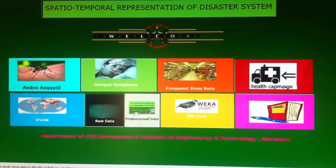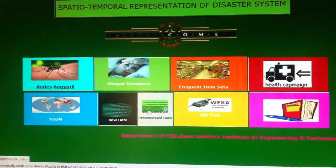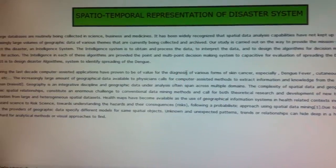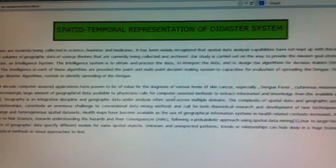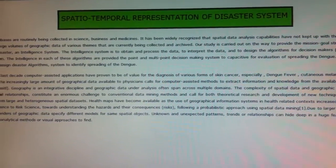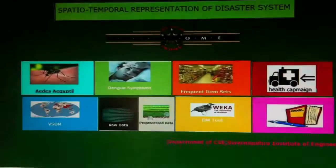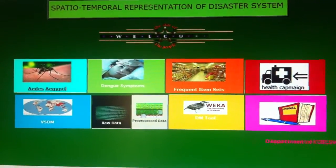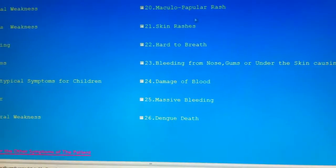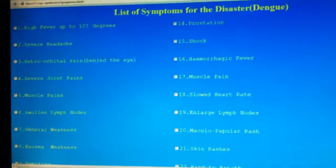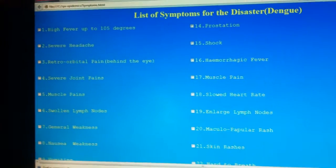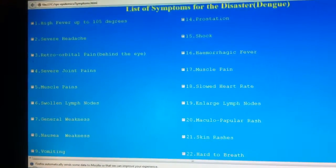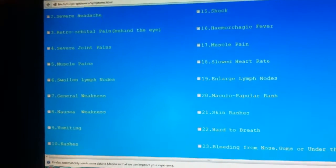The first icon shows about the project — it explains the project of disaster. The second icon shows the dengue symptoms entry screen, where different symptoms are given which cause dengue.